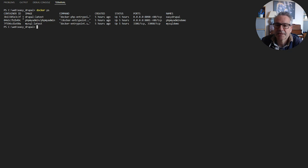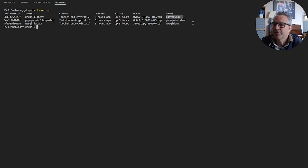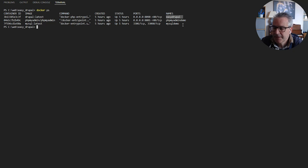Each container has a unique ID, the image that it's based off, the ports that it's running on, and its name. So we've got Easy Drupal, PHPMyAdmin Demo, and MySQL Demo — those are the three containers we created in the last video.